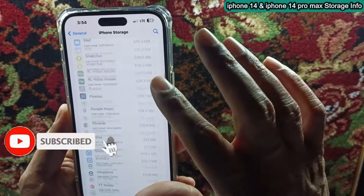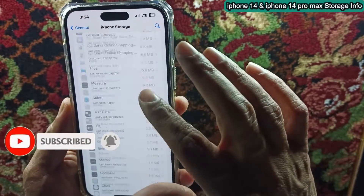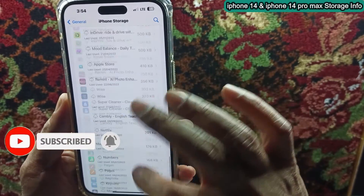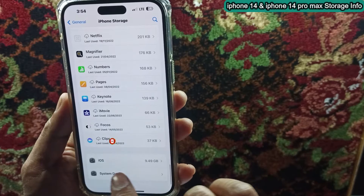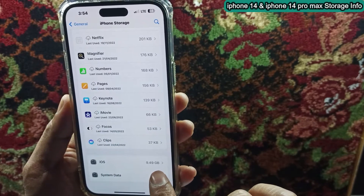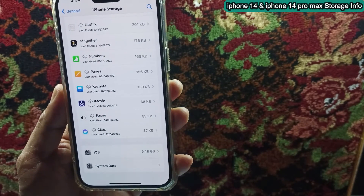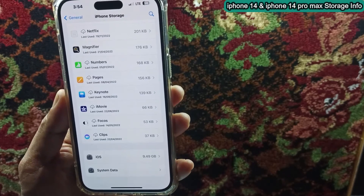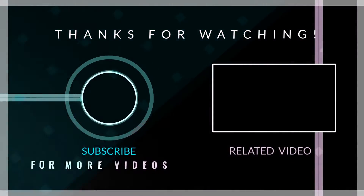From here, scroll down the page — it gives you a breakup of storage usage. At the bottom you can also see iOS system used space and system data info. Thanks for watching this video.